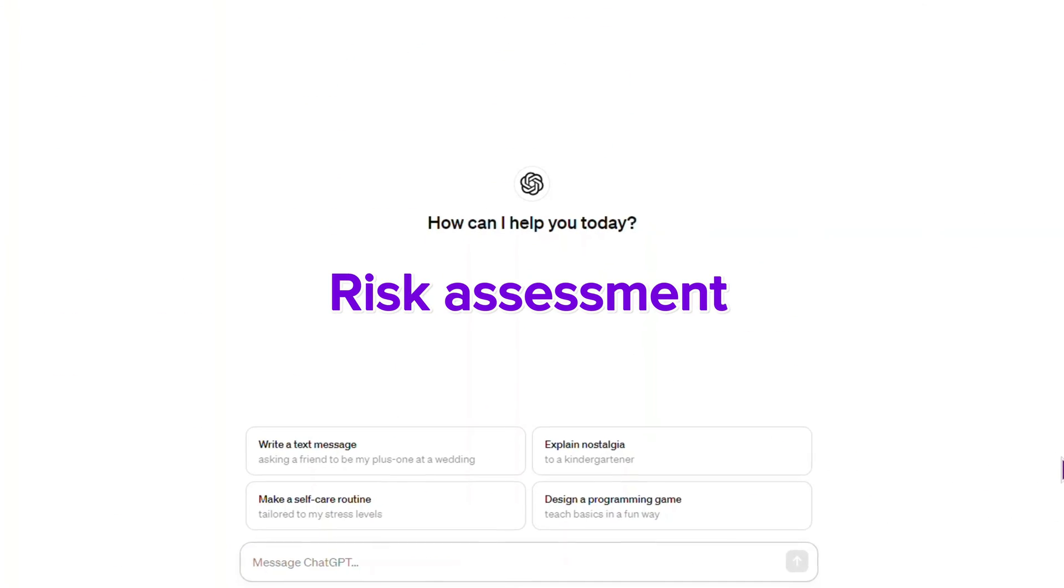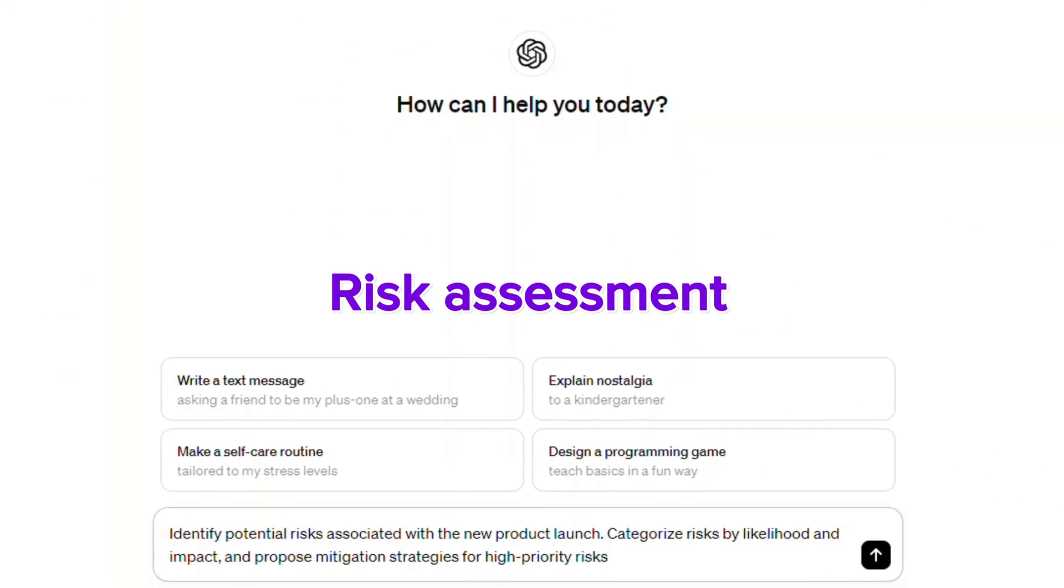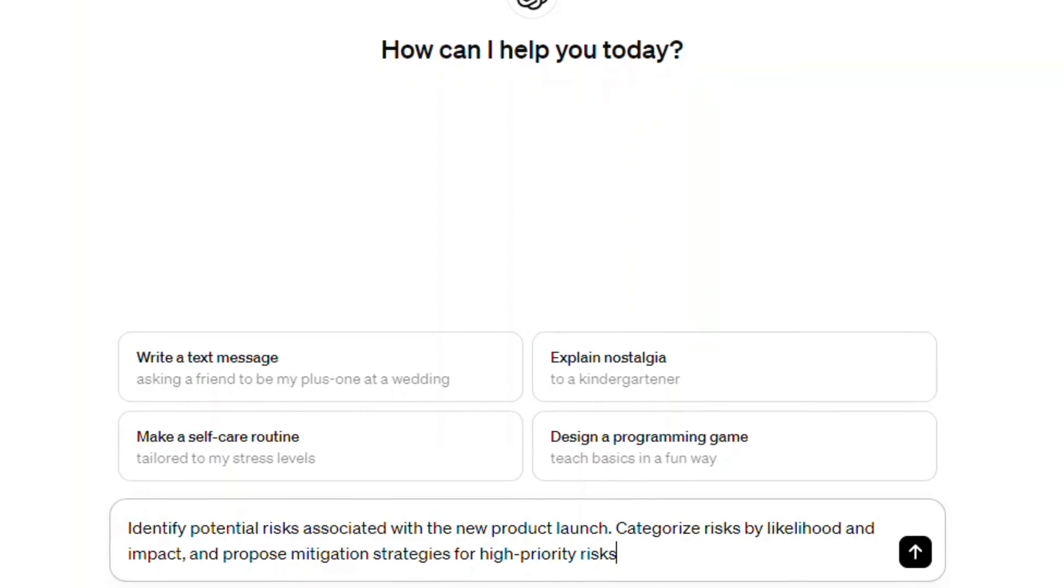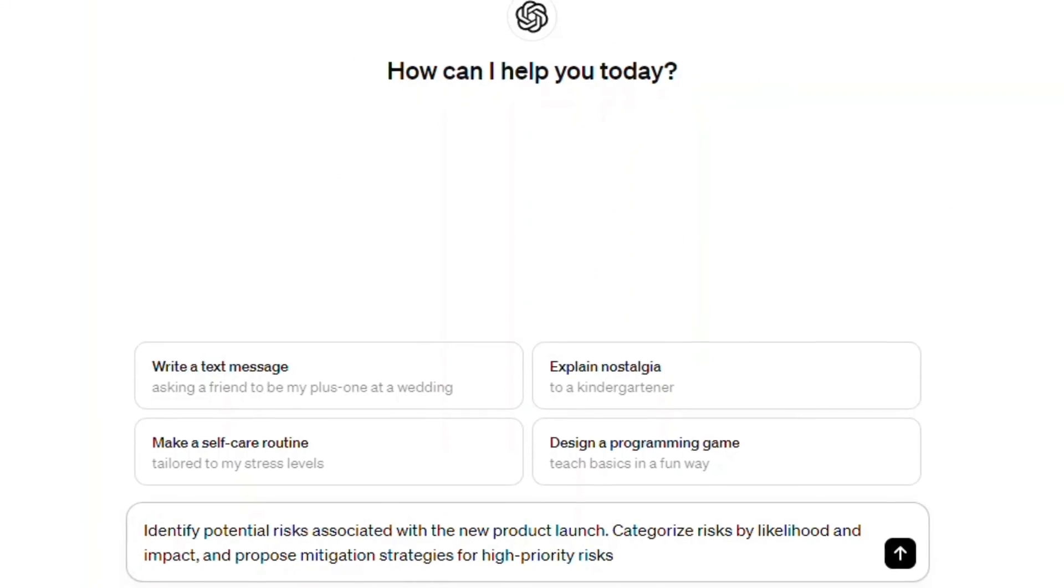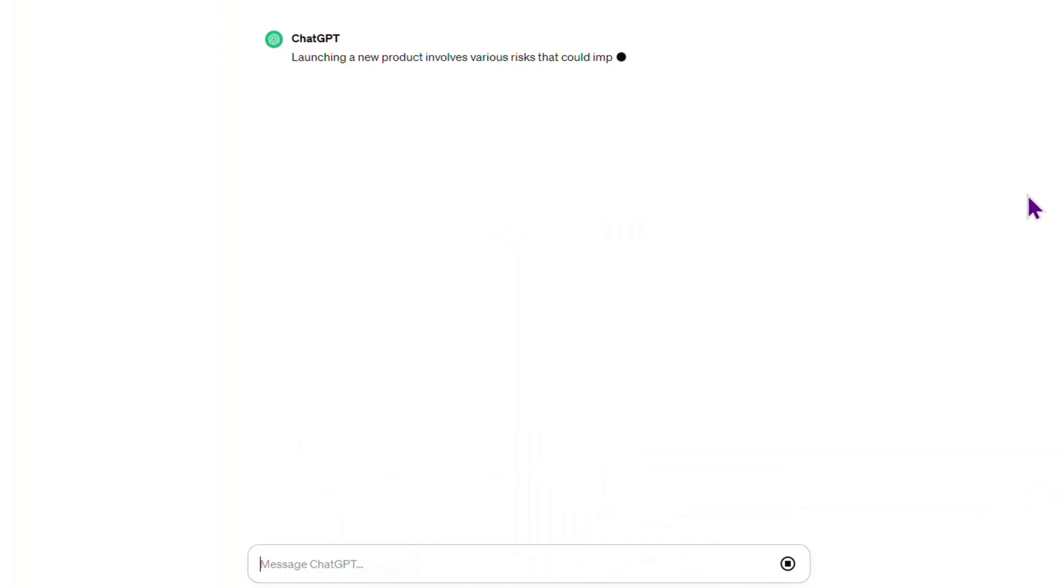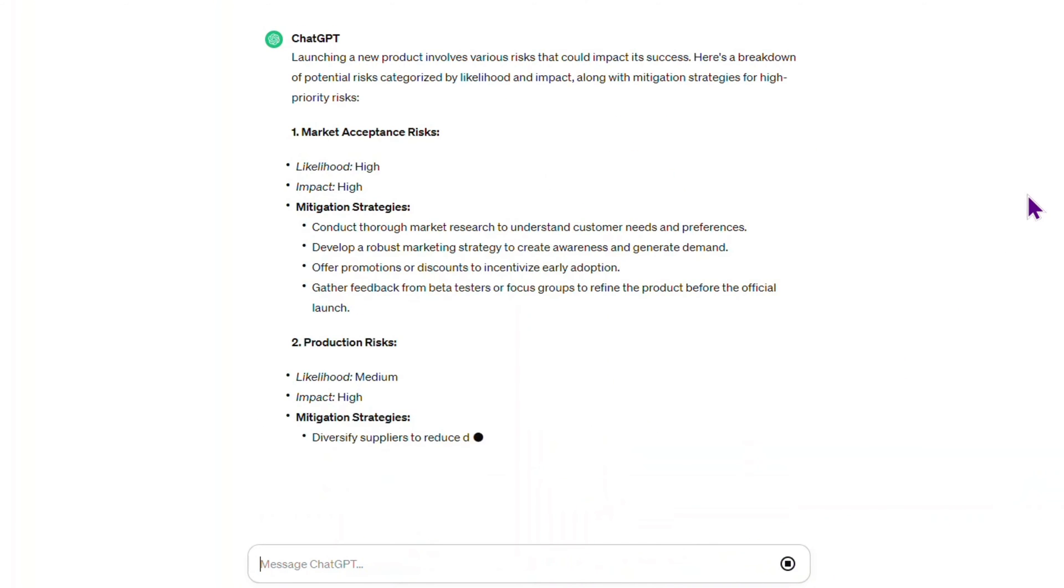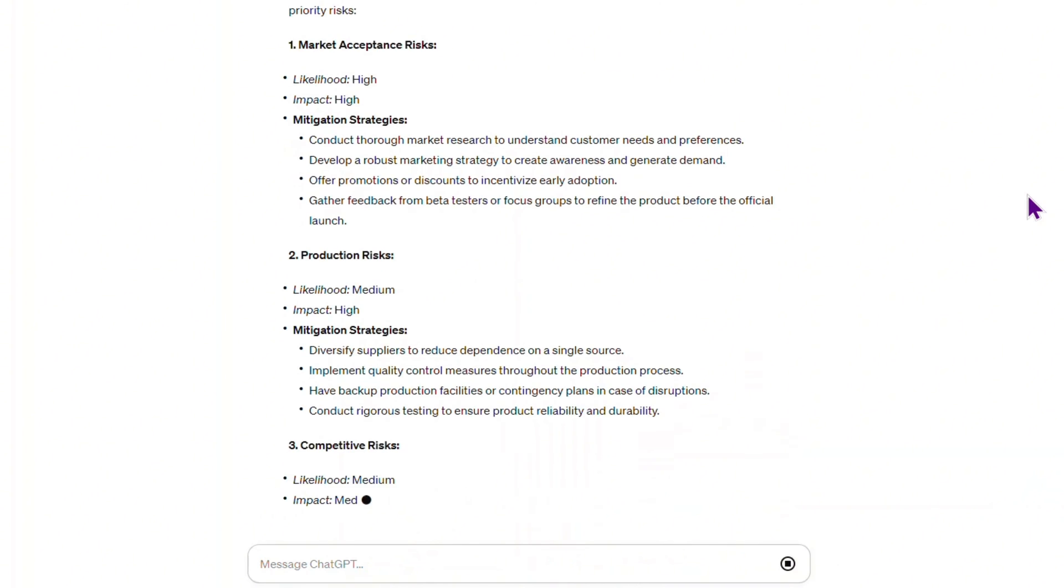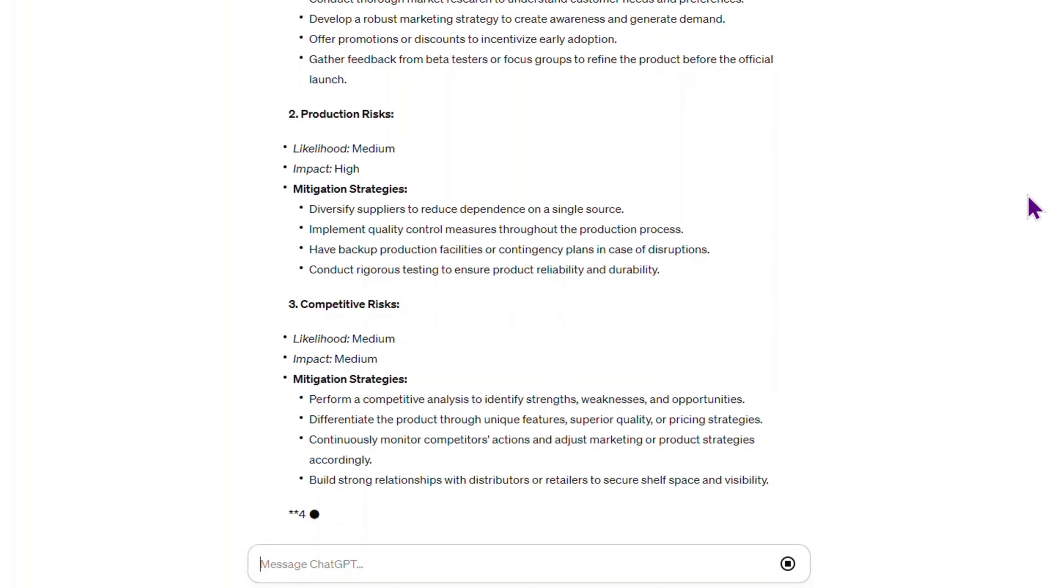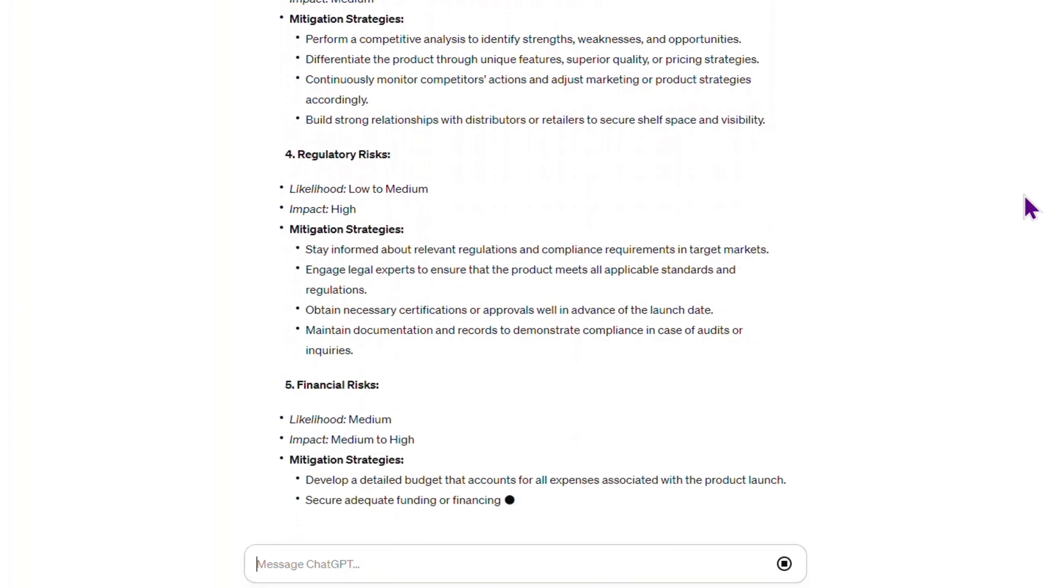You may use this prompt for risk assessment: 'Identify potential risks associated with the new product launch. Categorize risks by likelihood and impact, and propose mitigation strategies for high priority risks.'